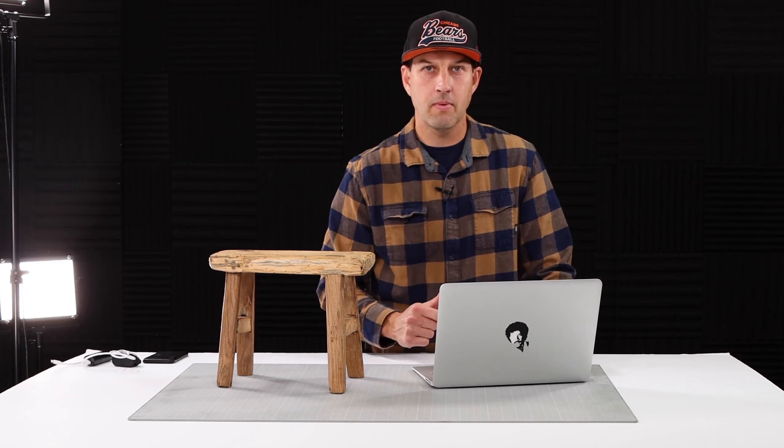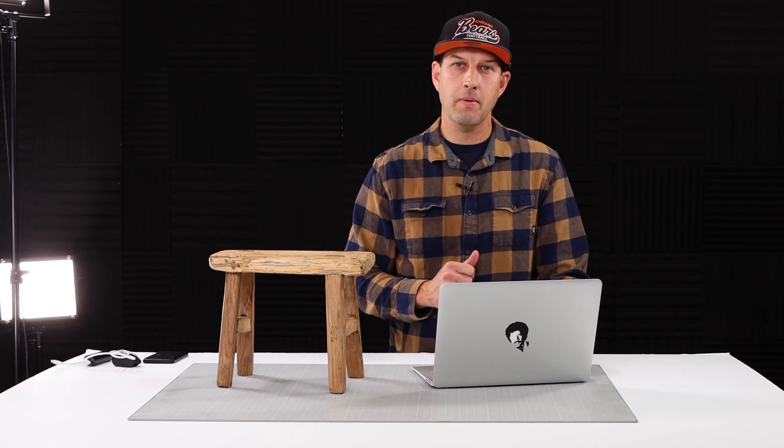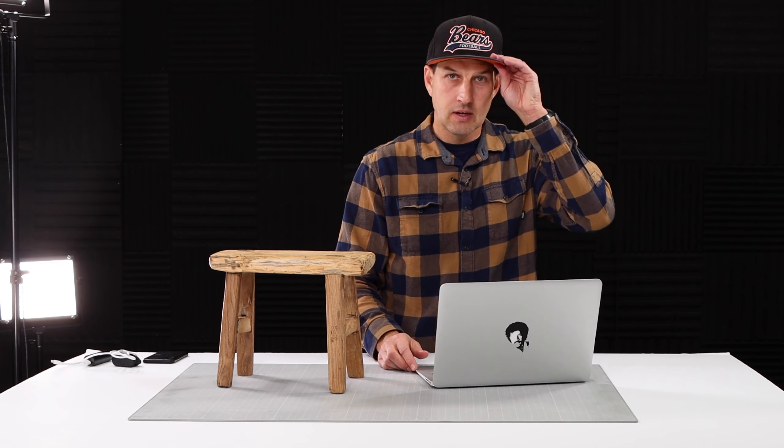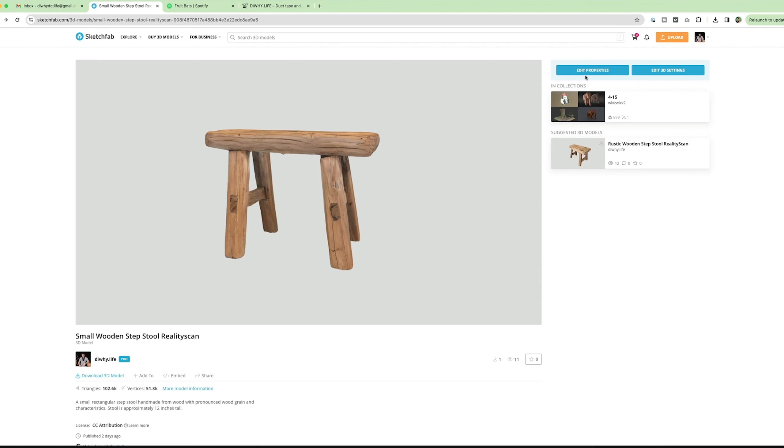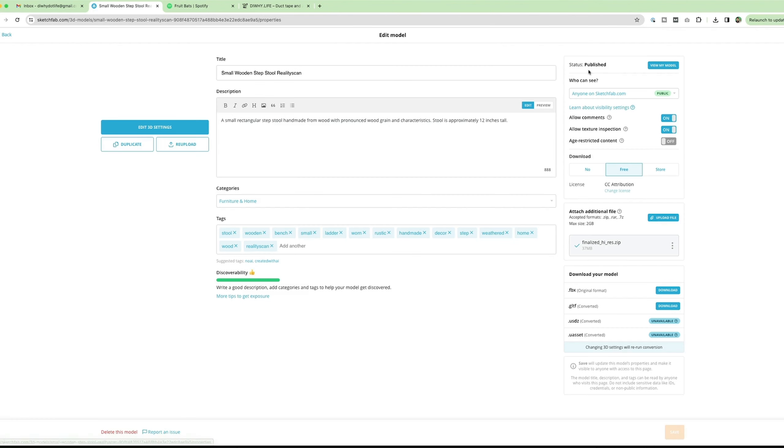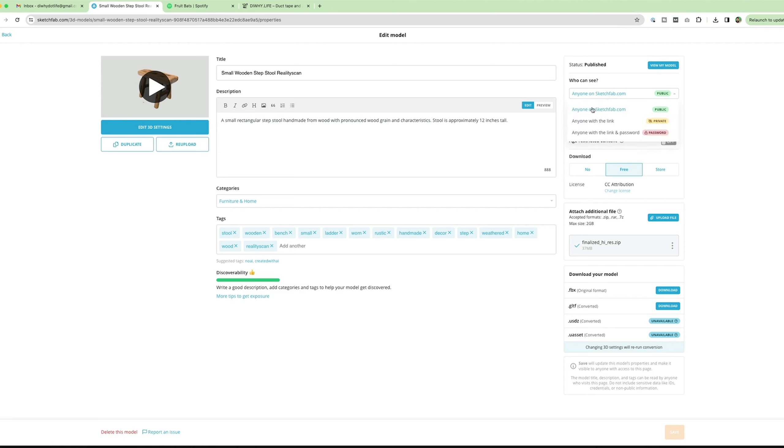Once your model shows up on your Sketchfab page, you can go into the settings for the model and you can set the visibility of your model to public if you like the whole world to see your model. You can set it to downloadable if you want everybody to be able to download the model. Or you can set a price and you can sell it.